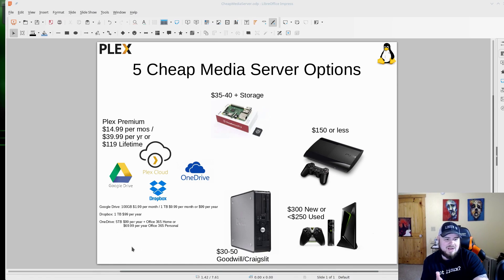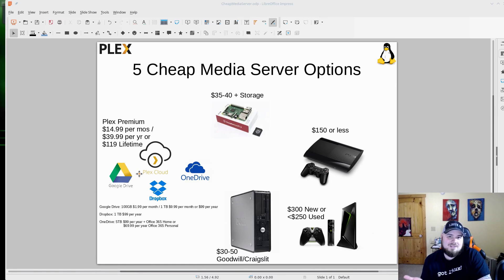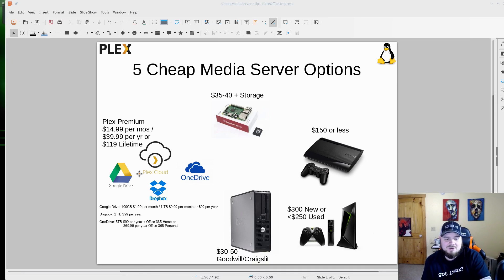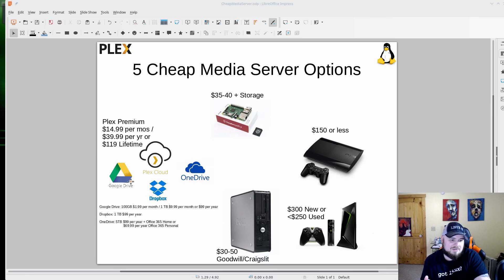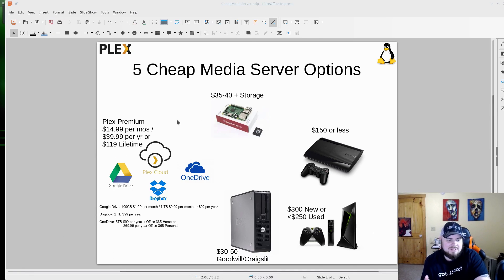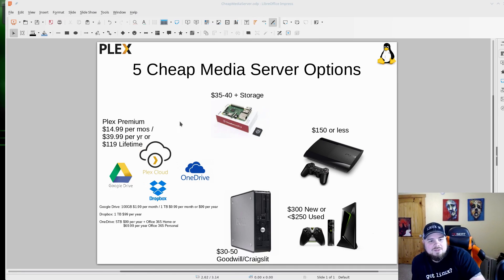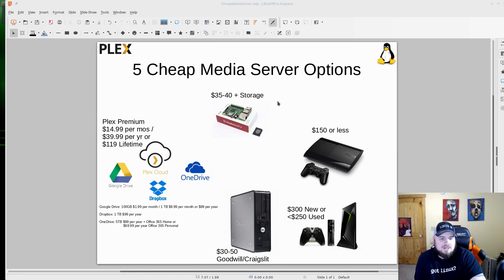But if you're out of space on those services, you can also pay for it. Honestly, if you look down here below, these are the prices for space on Google Drive, Dropbox, OneDrive. The best deal honestly is OneDrive, five terabytes for $99, plus you get Office 365 Home. So you can't really beat that. It's a really fantastic deal for five terabytes.